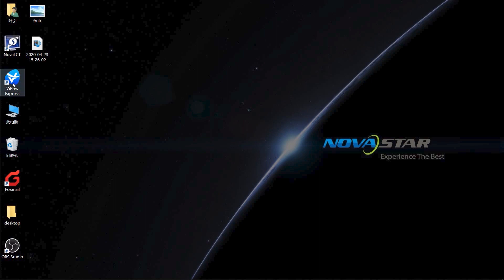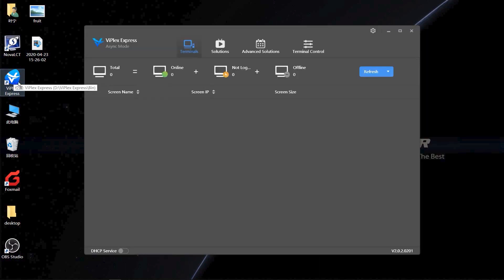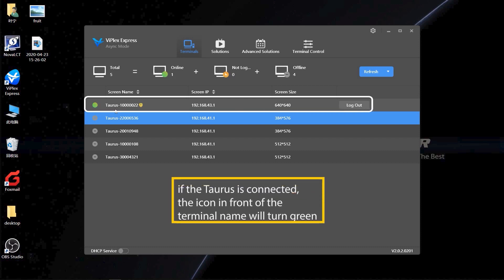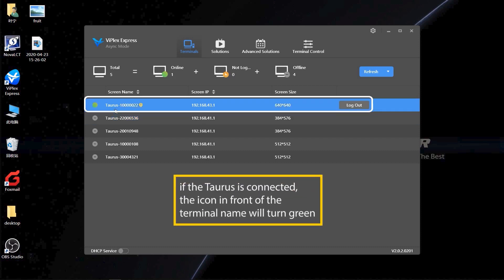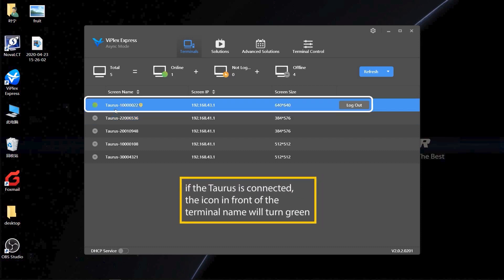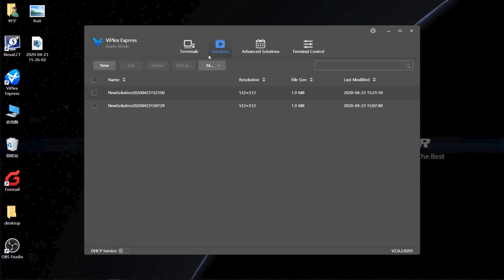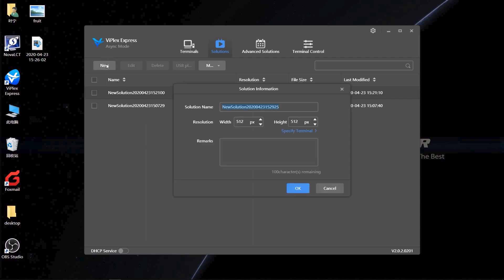Then, let's use the Taurus to display images. Double-click to open the V-Plex Express software. If the Taurus is connected, the icon in front of the terminal name will turn green. Now, you can get into the solutions interface to publish content and do some other operations.